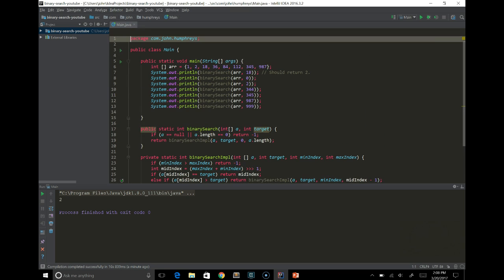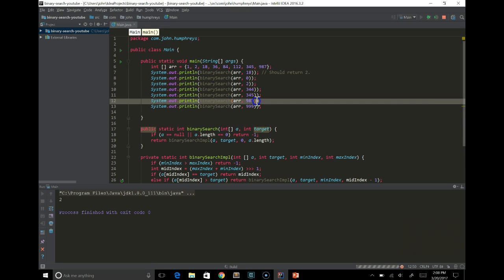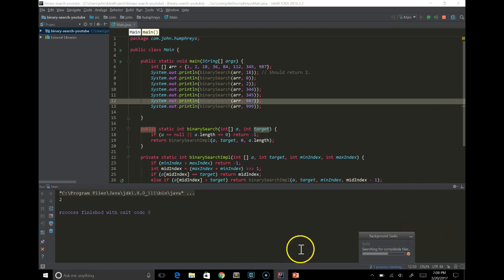Nope, wrong button. I'm just going to rerun here. So it's running. Building, sorry.